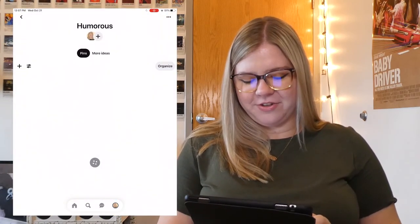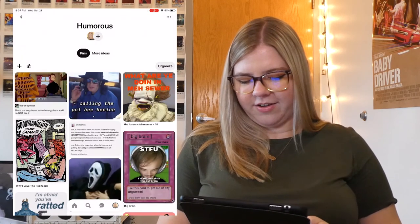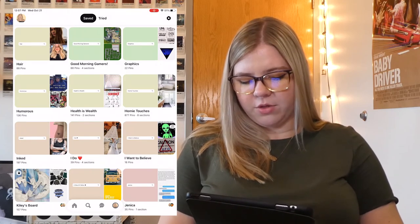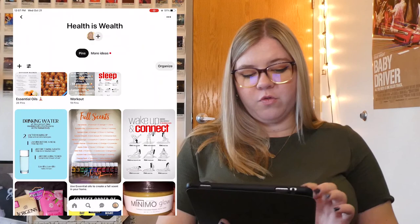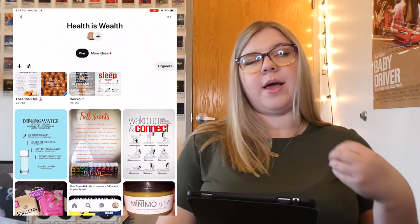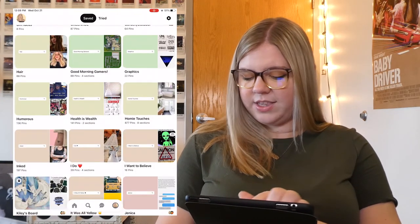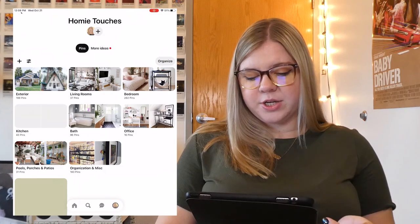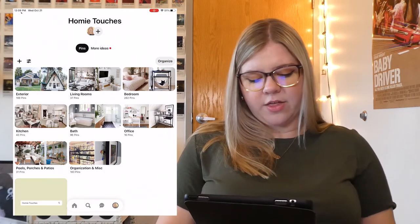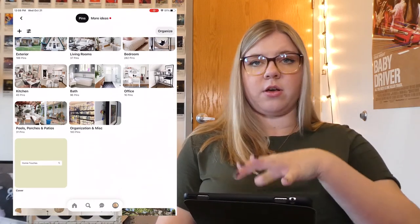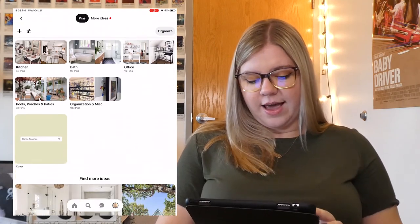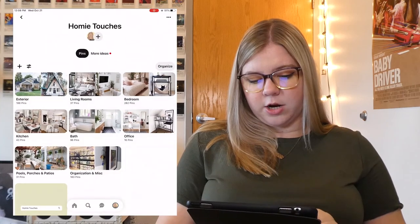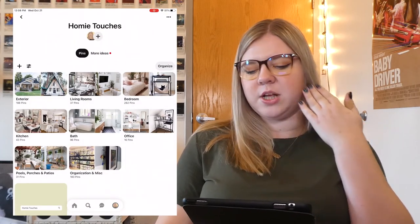Moving on to Humorists — these are all pins that just make me laugh. I don't know if you'd call them memes or what, but they're here and they're funny. Then we have Health is Wealth — I moved the essential oils and workout sections from my Beauty and Health board into this one. And then we have Homey Touches, which is my second biggest board. They're all organized into sections: exterior, living rooms, bedrooms, kitchen, bath, office, and then pools, porches, and patios all together because they're all outside in the same kind of area of the house. Then I have an organization slash miscellaneous section for anything that doesn't fit into those other categories. This one is my pride and joy — I love this board so much and spent so much time working on it.